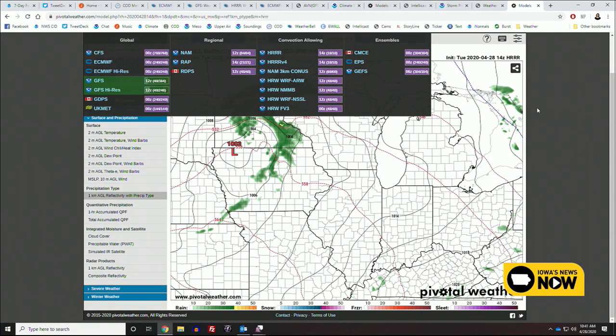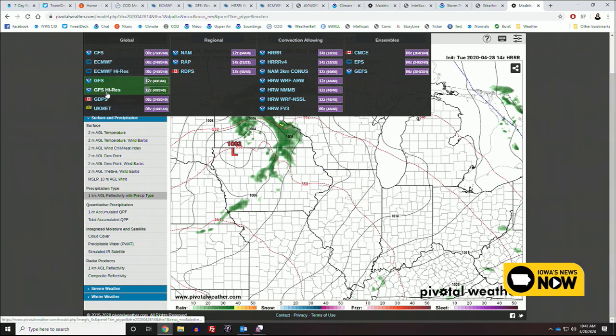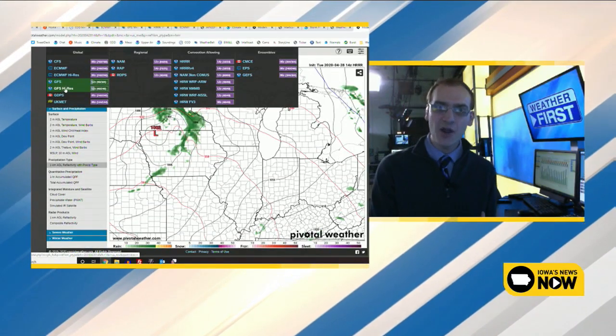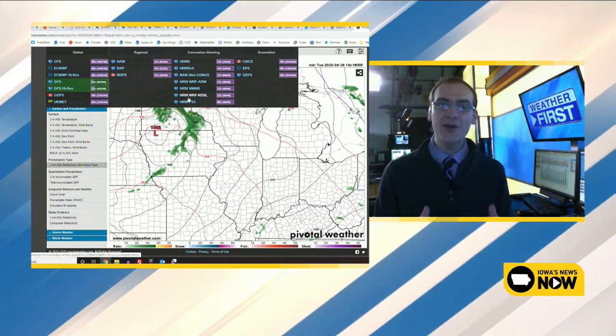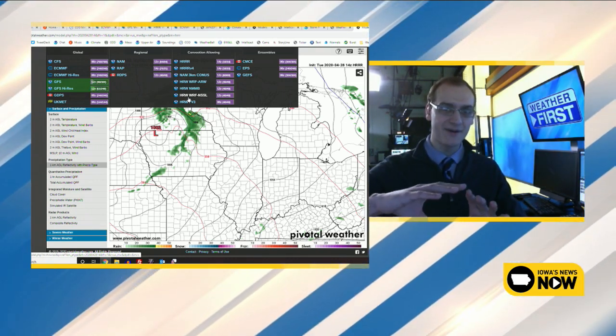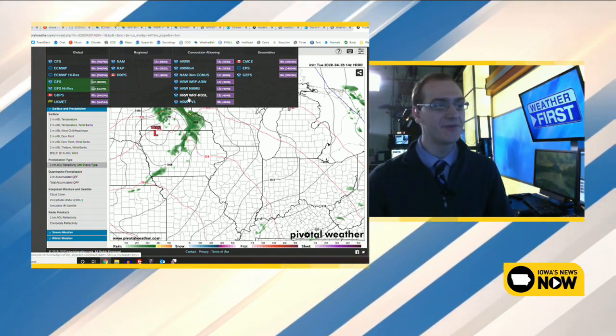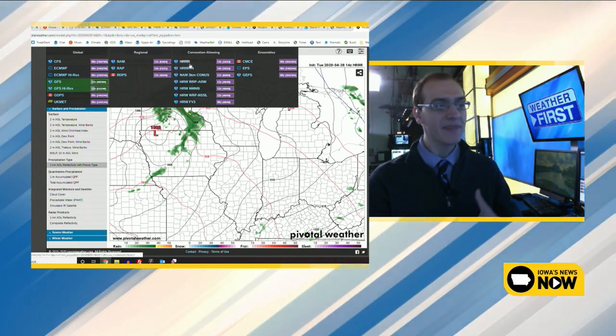To forecast severe weather, we use a lot of what we call computer models. Computer models can be as big as the room we're in, and they perform millions and millions of mathematical calculations to forecast severe weather. On pivotalweather.com, you can see there are tons of different types of weather models available. You have global models that cover the entire world and tend to go out much further. For severe weather, we have what are called convective-allowing models, which are higher resolution — instead of one dot representing a large area, they're much smaller, so you can actually see individual features like thunderstorms.